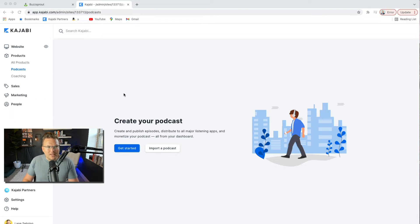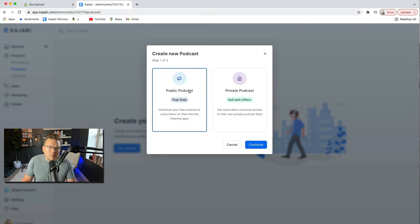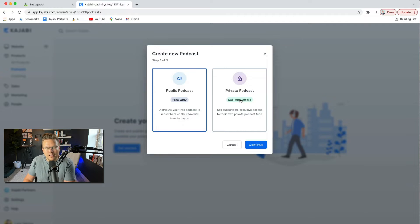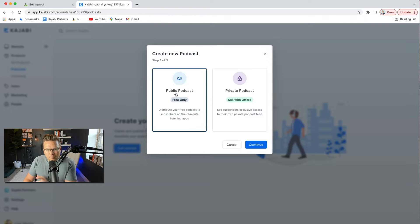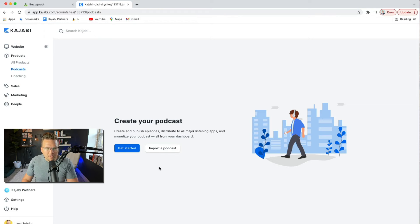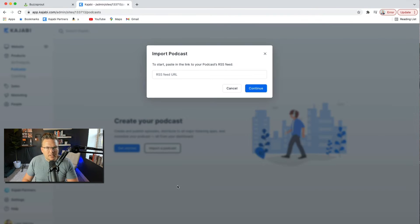Here I am in my Kajabi. All you do is go to Products, and then under Products you can hit Podcast. From there you can either get started with a new podcast — public, free only — or you can do a private podcast that you sell with your offer, which is an interesting option. If I were starting a new podcast, I would go with public podcast, free only. But I'm going to click on Import a Podcast because I'm importing mine from Buzzsprout.